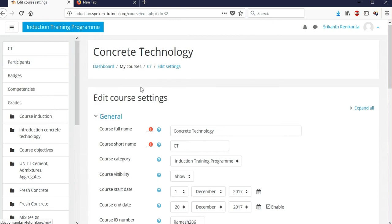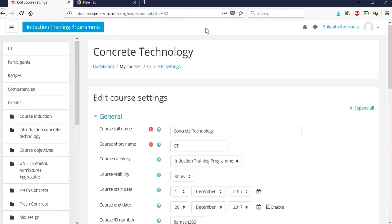Hello everyone. In this video I'm going to discuss Moodle — how to use the Moodle software. It's an open source software, and as a faculty you can enter all the details.